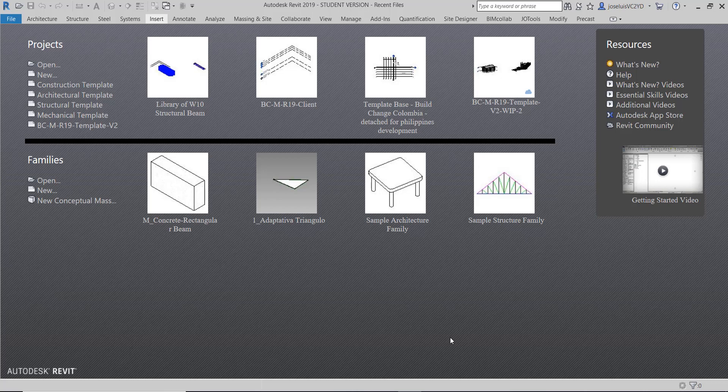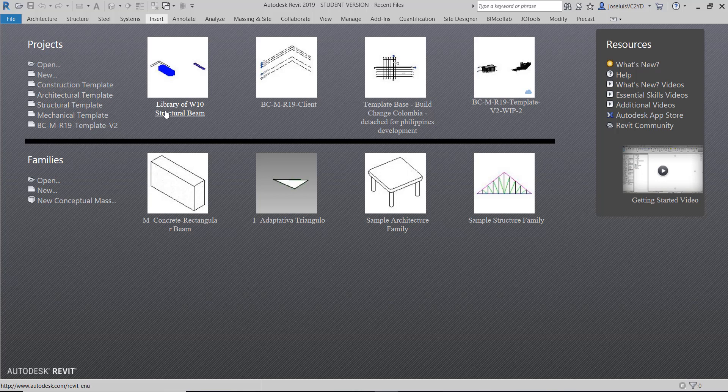Hello everyone, my name is Luis Rodriguez, here for BIM Architecture. I'll show you how to create a library of structural BIM families. For this example I've opened a project I made using the structural template.